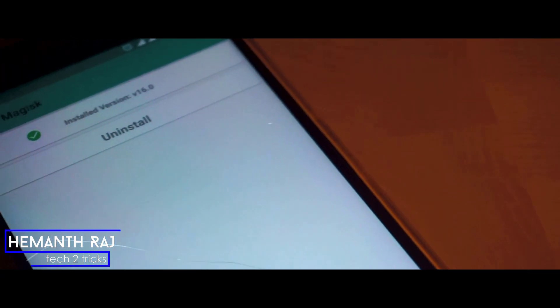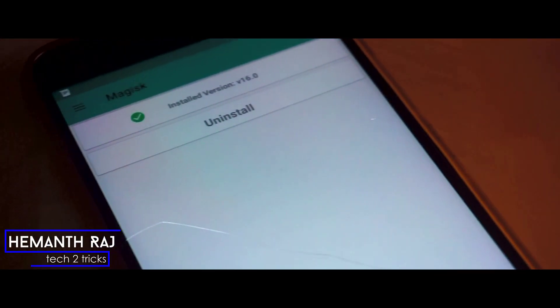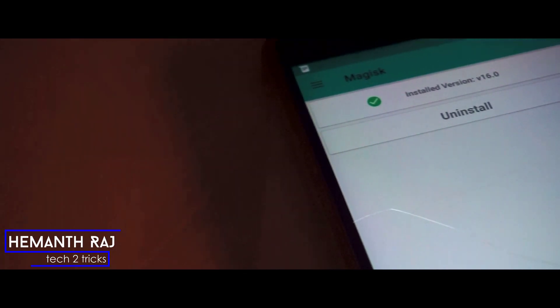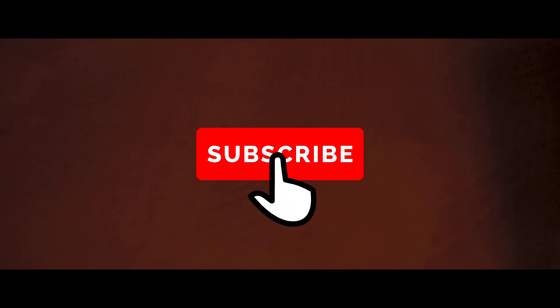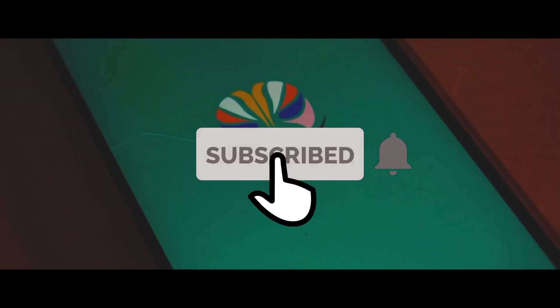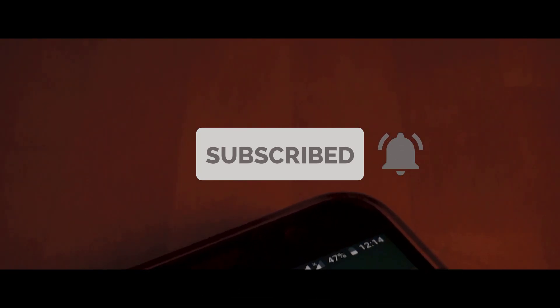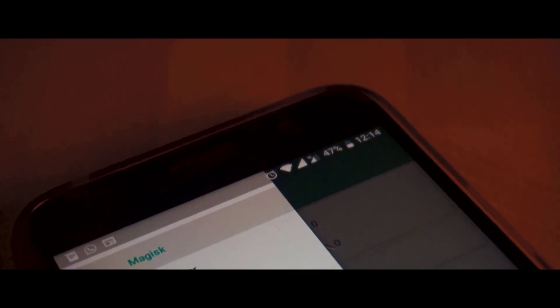What's going on guys, this is Heman Raj here and today we're going to check out how we can install the Magisk Manager on your Android device. If you end up liking this video drop a like and make sure you subscribe to the channel, and let's get right into the video.